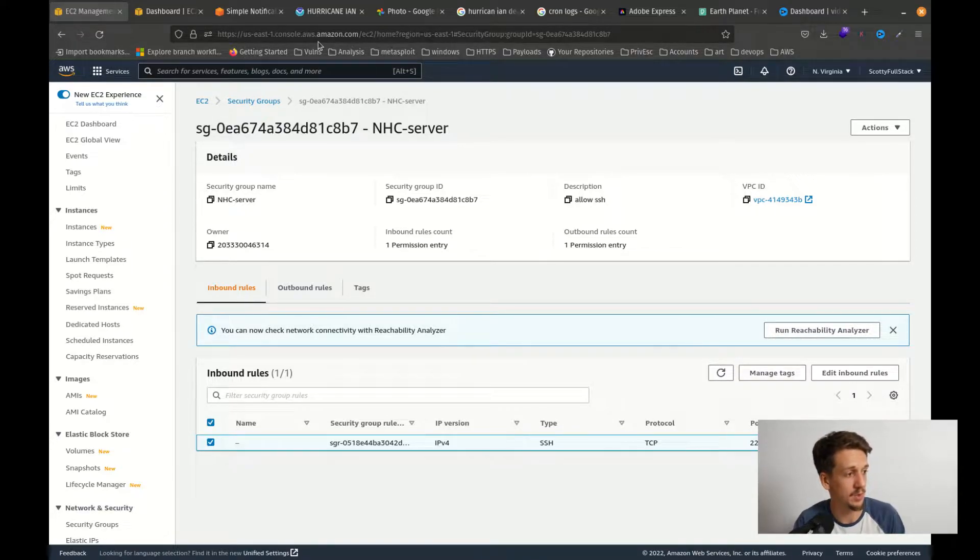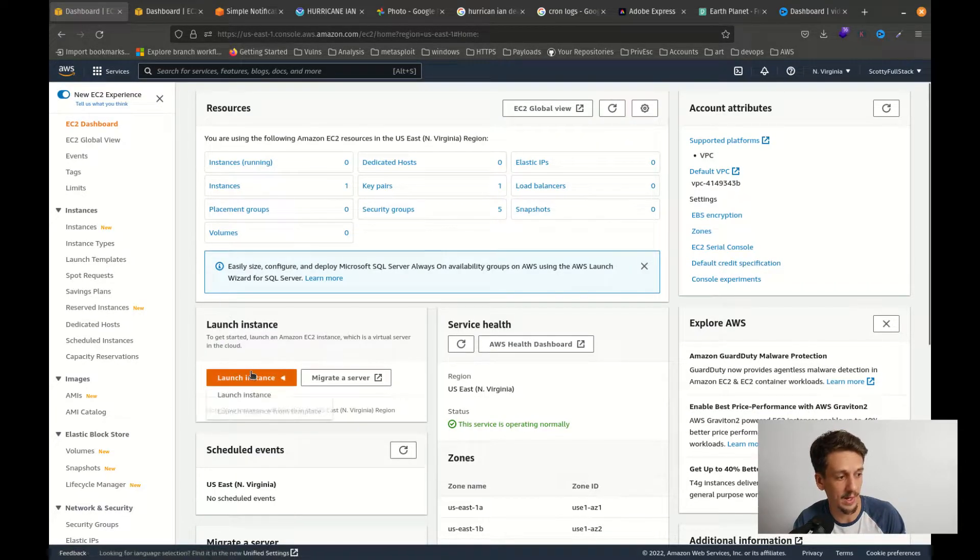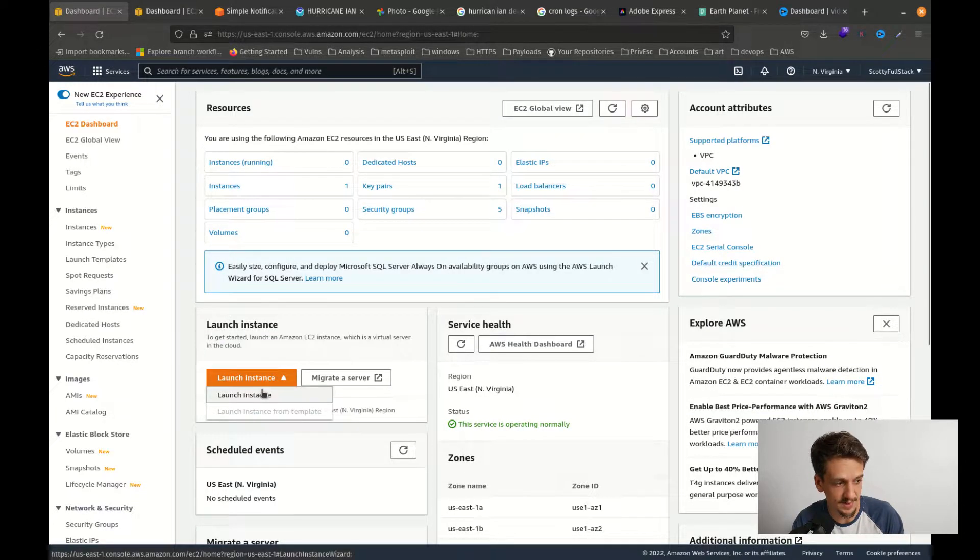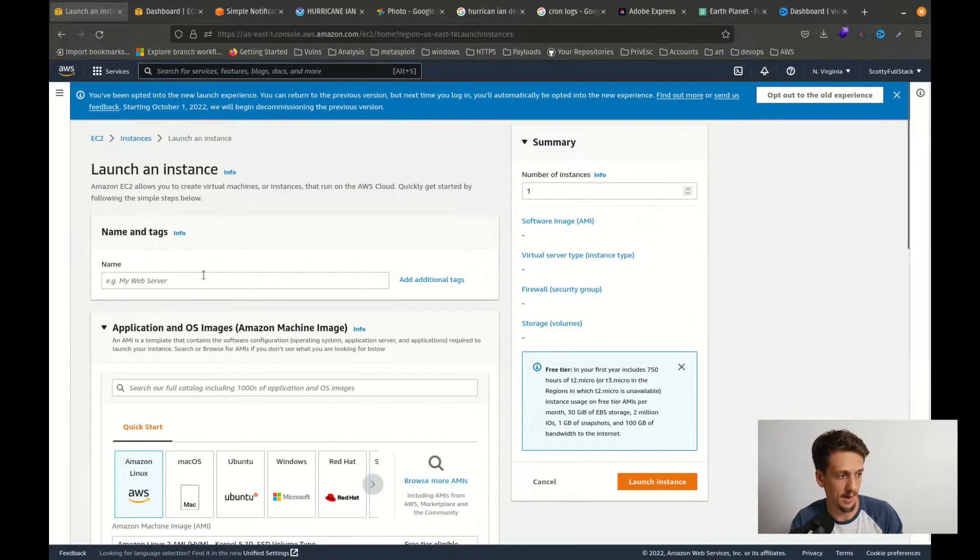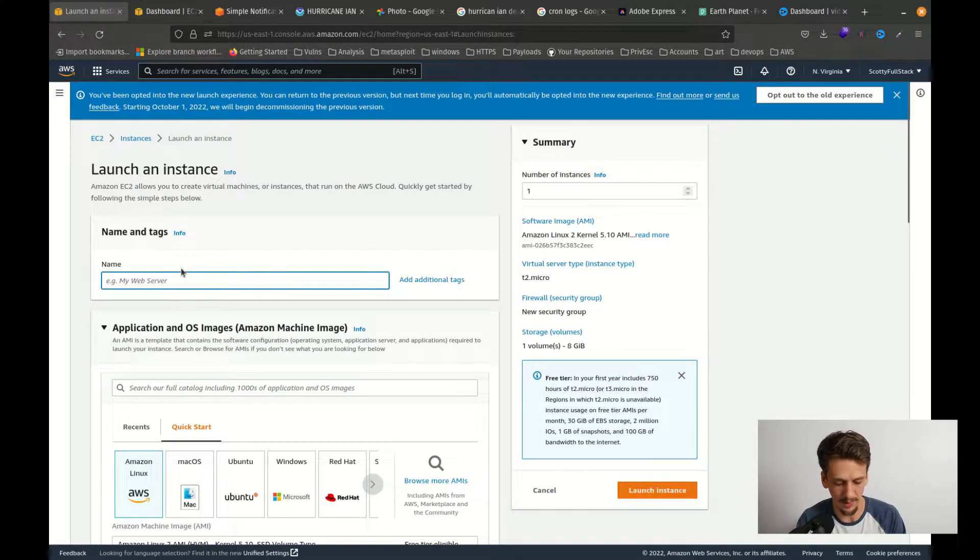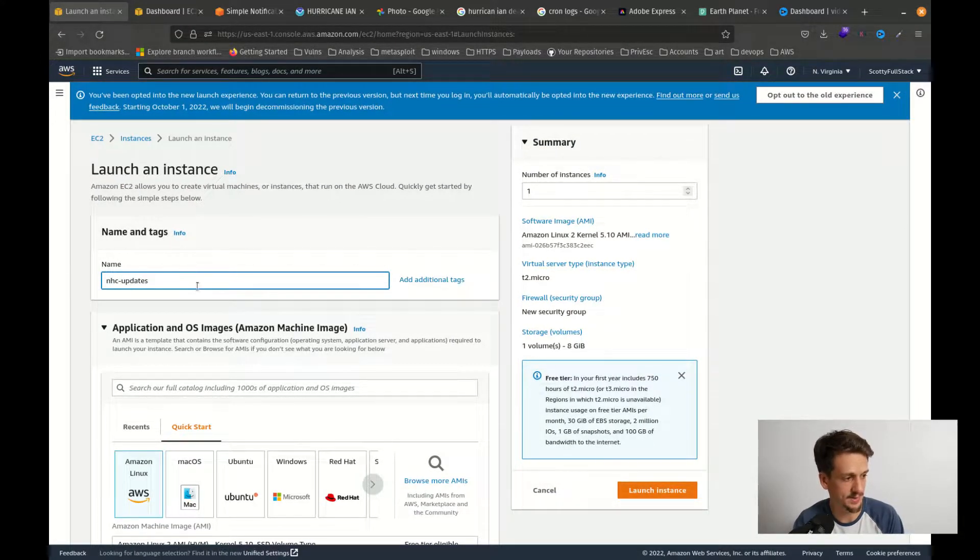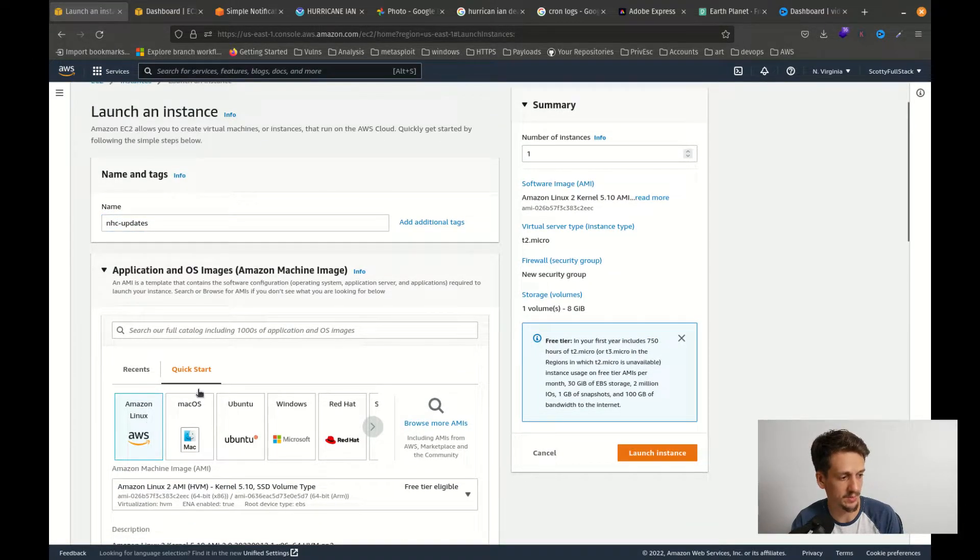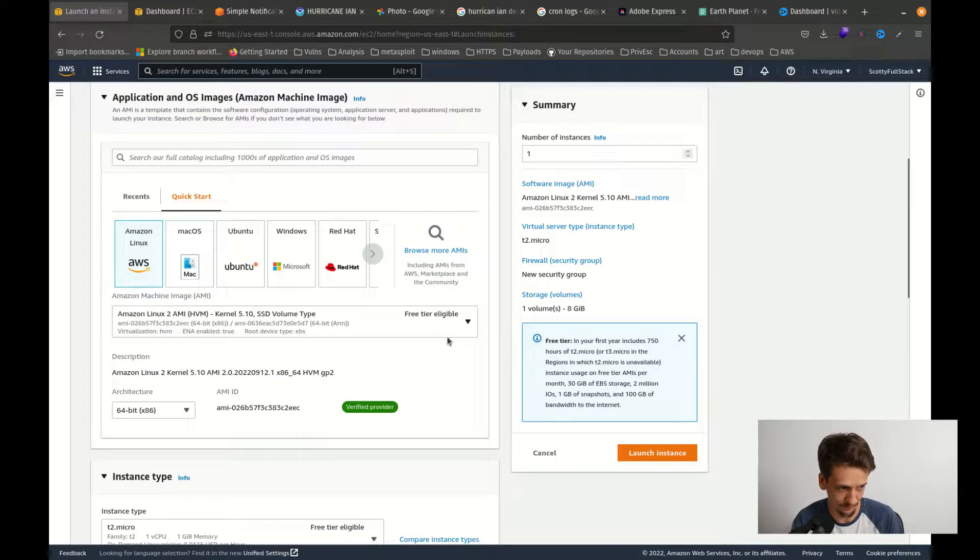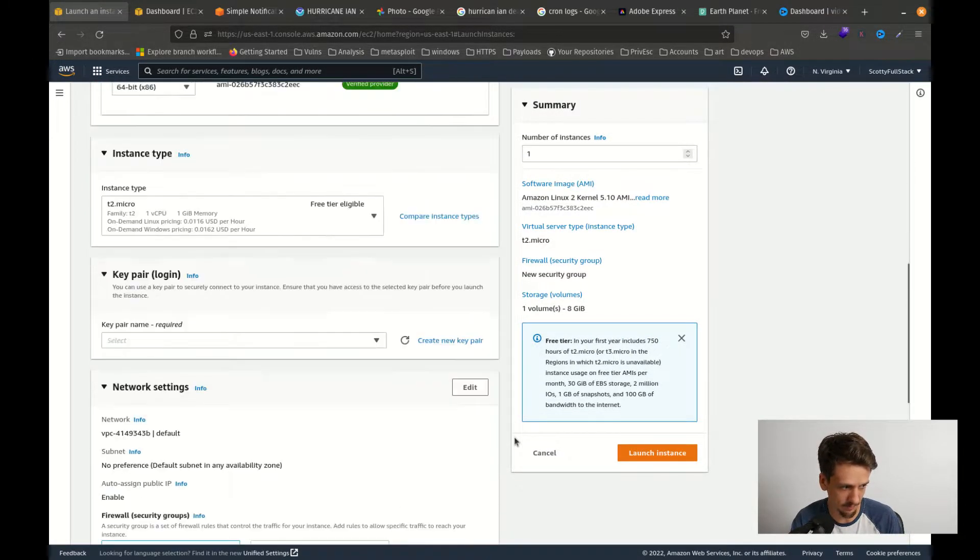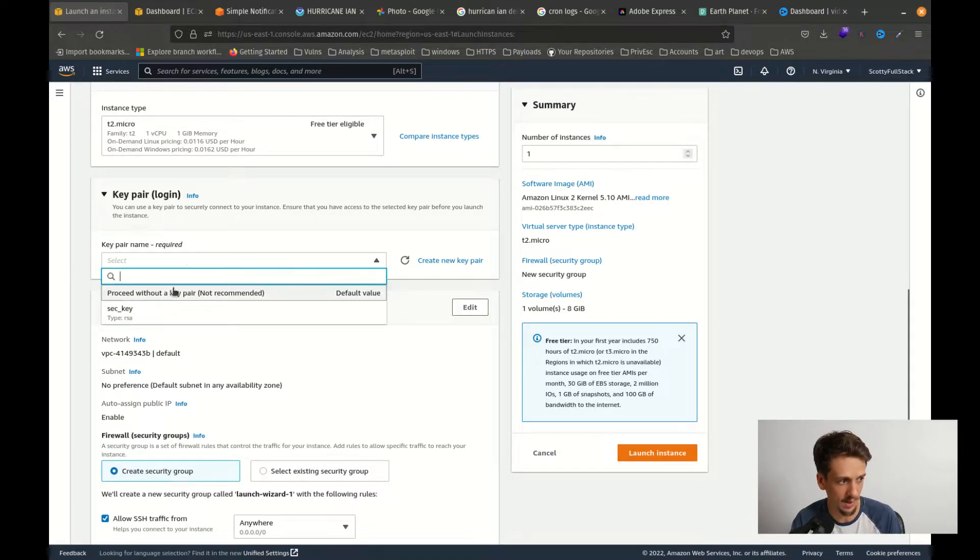So with that said, we can jump over to the EC2 dashboard. We can create a new instance, so launch instance. In this case I'm just going to name mine like nhc updates and then I'm going to use the Amazon Linux AWS. Free tier is fine, eligible.